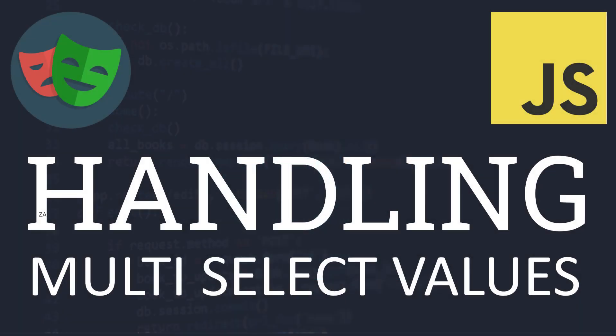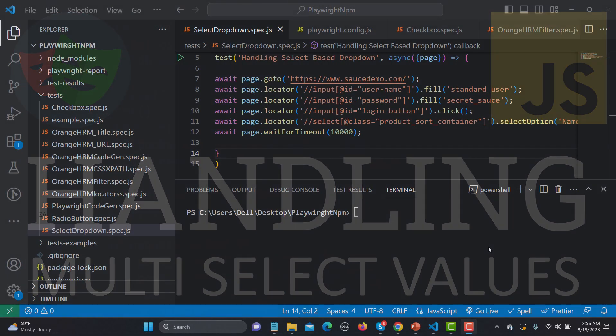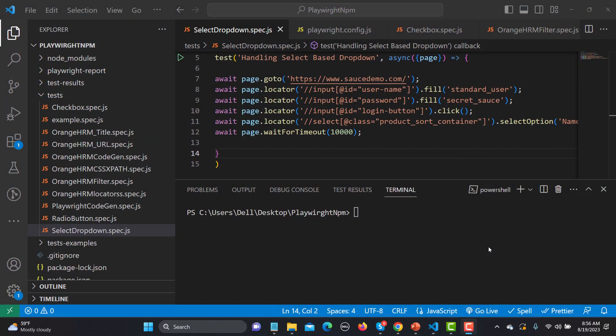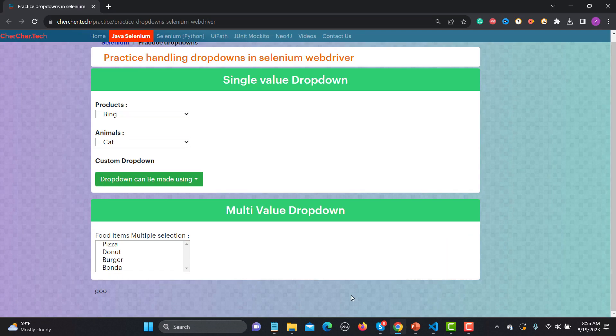Hello everyone and welcome to this Playwright tutorial. In this tutorial we will learn to handle the multi-select value using Playwright. In our previous tutorial we learned how we can select a value from a dropdown, and in this tutorial we will be looking into how we can select multiple values. For this tutorial I will be using a particular demo practice website — I will provide the link in the description.